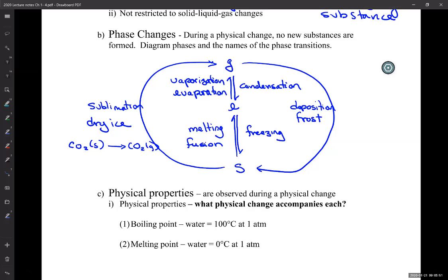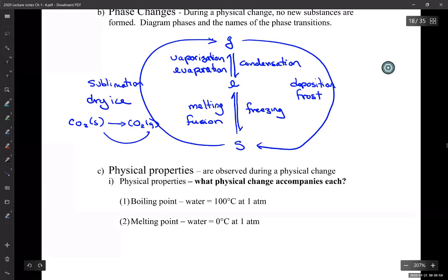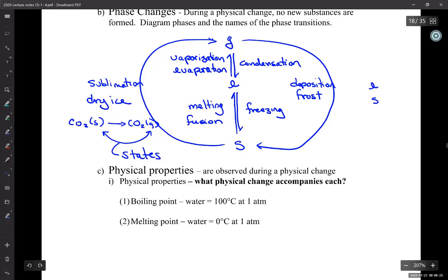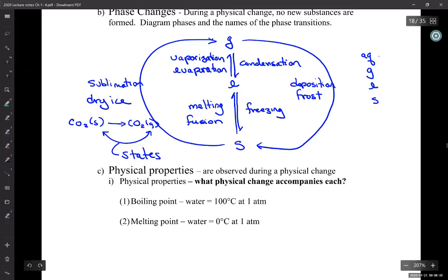We designate states by putting them in parentheses after the substance. We have solid (s), liquid (l), gas (g), and there's actually one other — AQ, which means in water: aqueous. Any questions? It's a lot of information — some of it's familiar, some is new. Just learn it all.